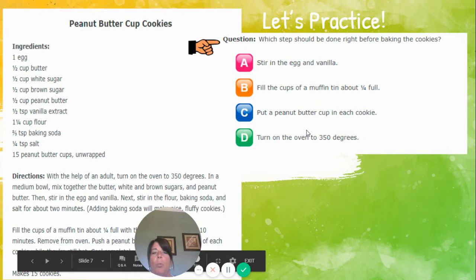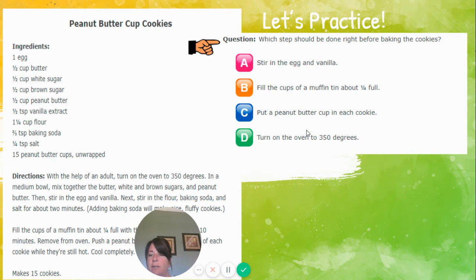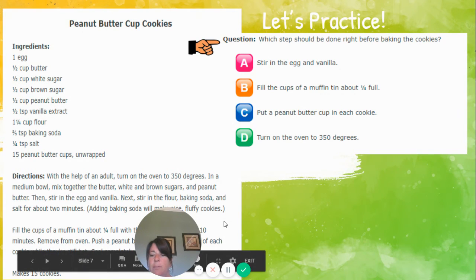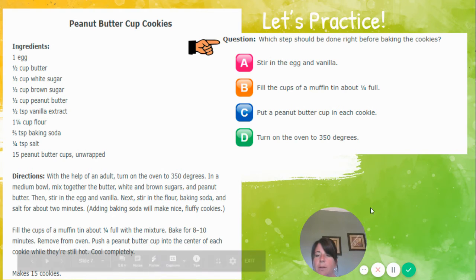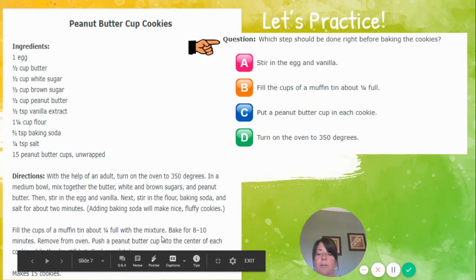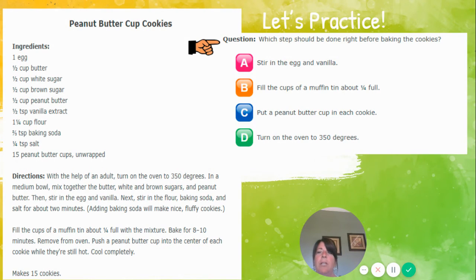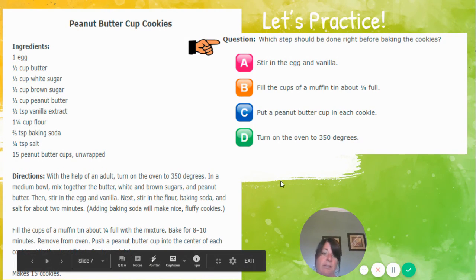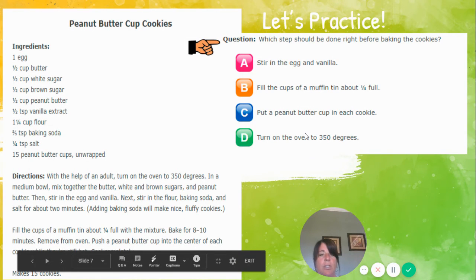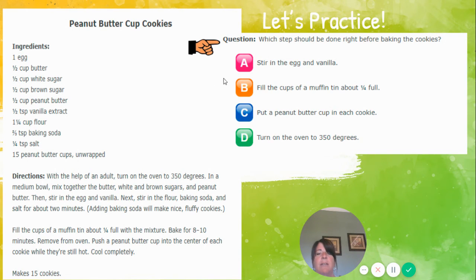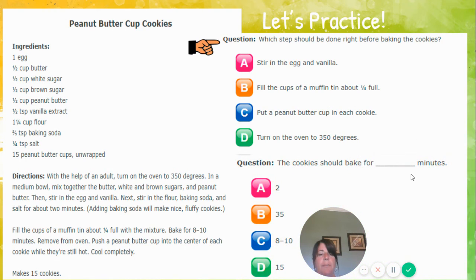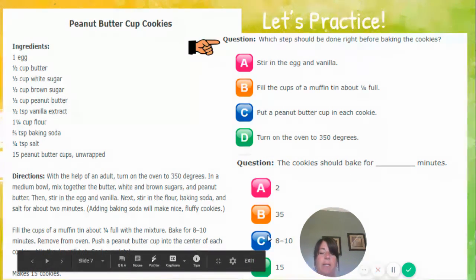Here's our question: which step should be done before baking the cookies? Where does it talk about baking the cookies? Right here — it says bake for eight to ten minutes. So the step before that — remember, step is talking about sequence — the answer is B: fill the cups of the muffin tin about one quarter full with the mixture. Next question: the cookie should bake for how many minutes? Eight to ten minutes — answer C. Good one.